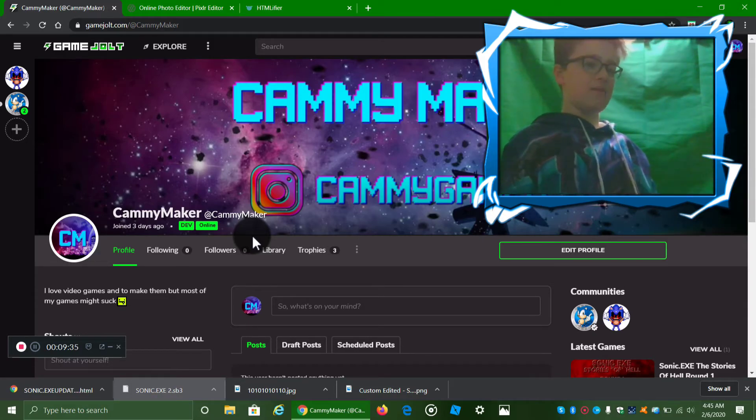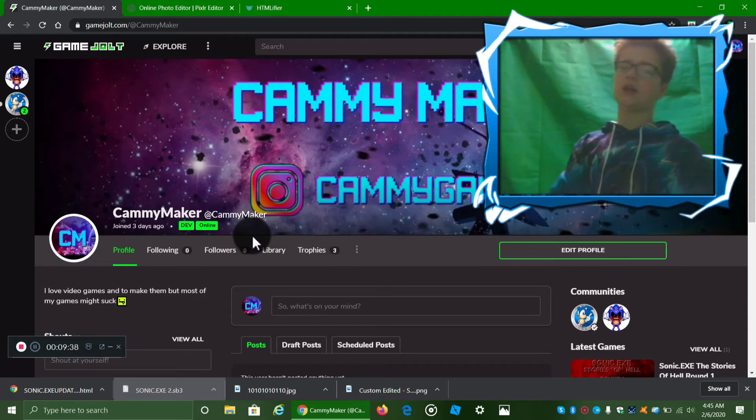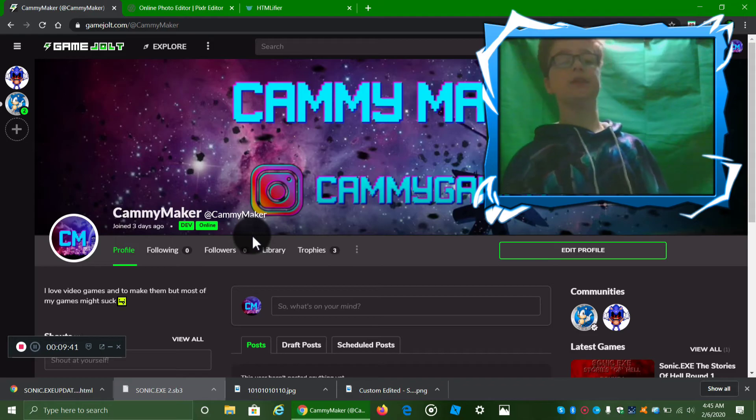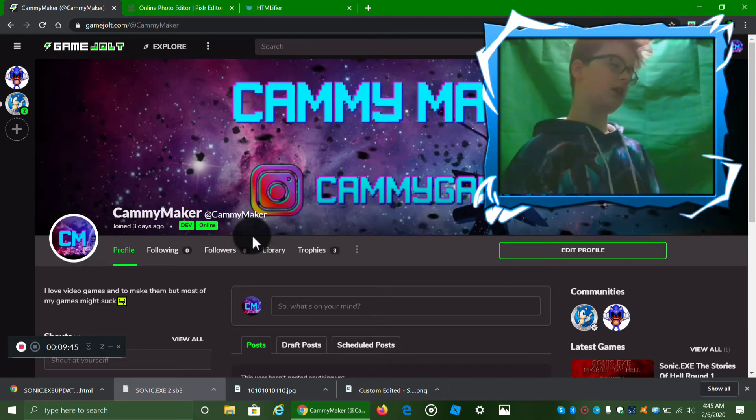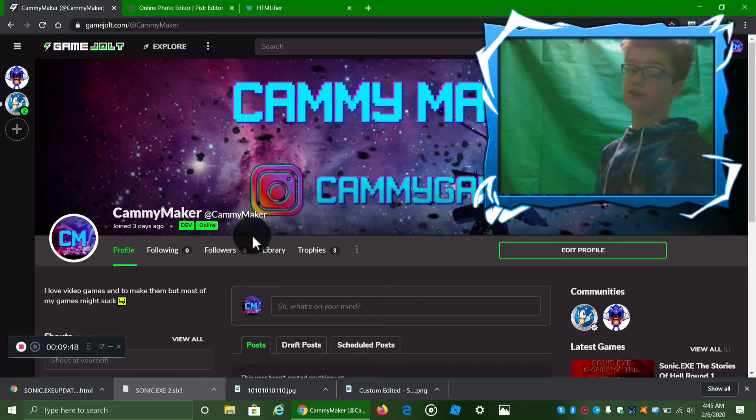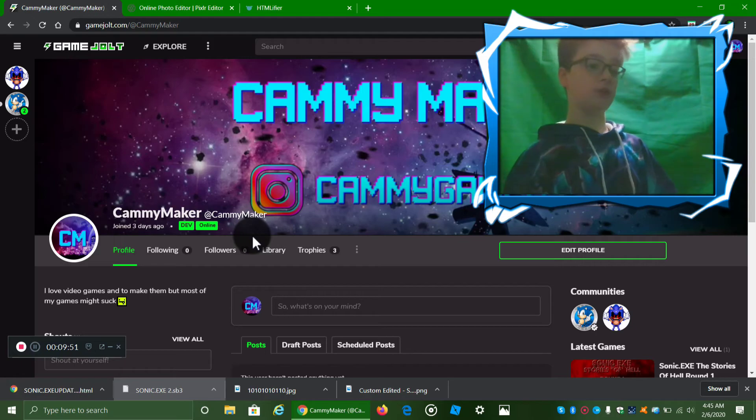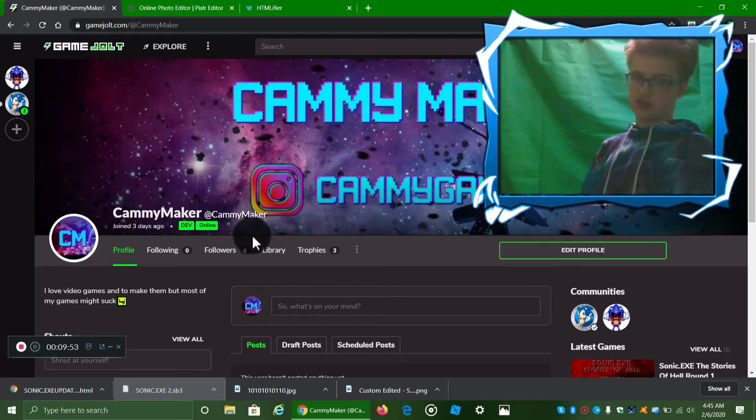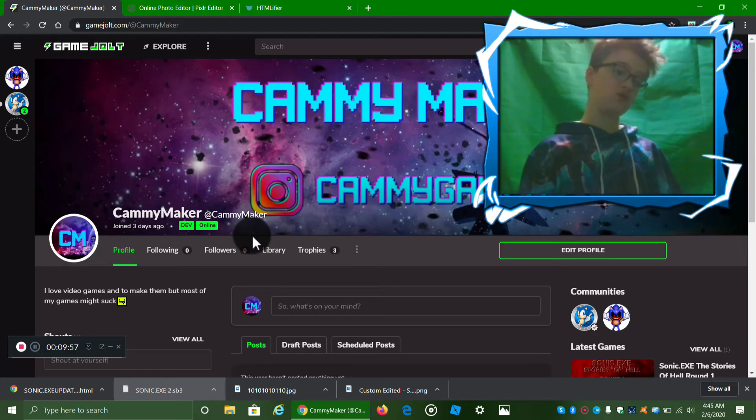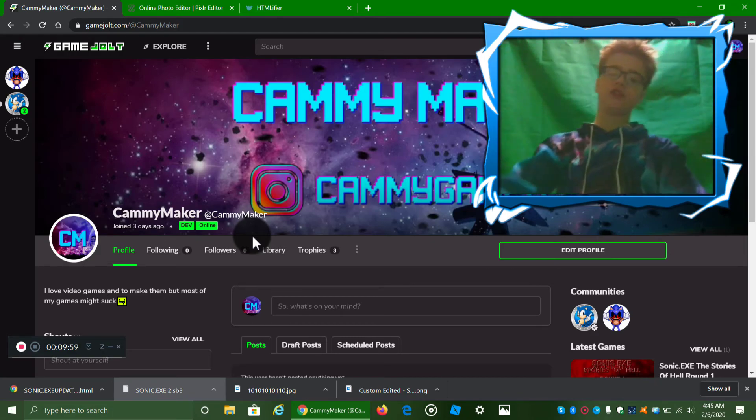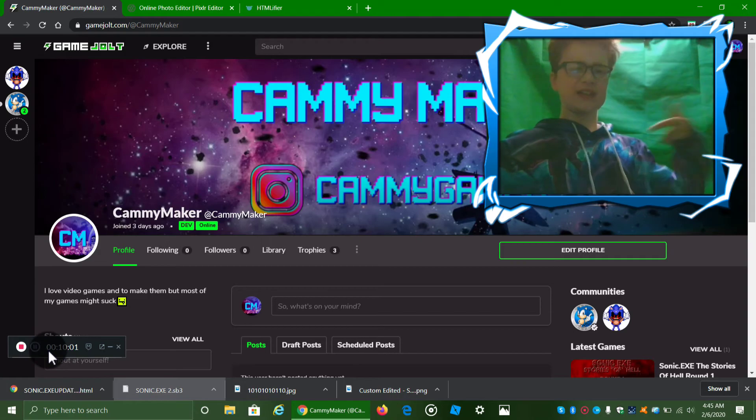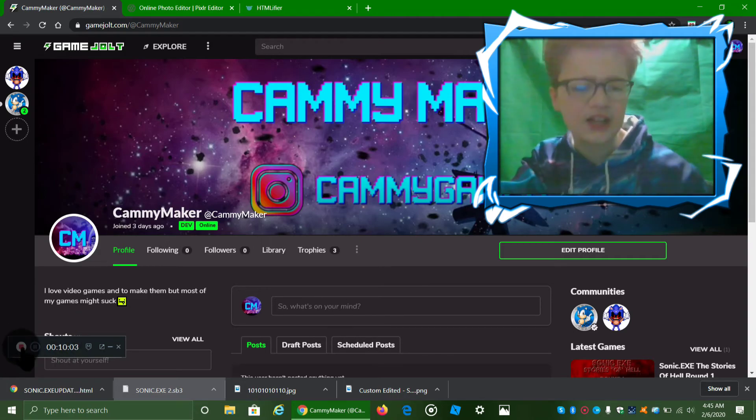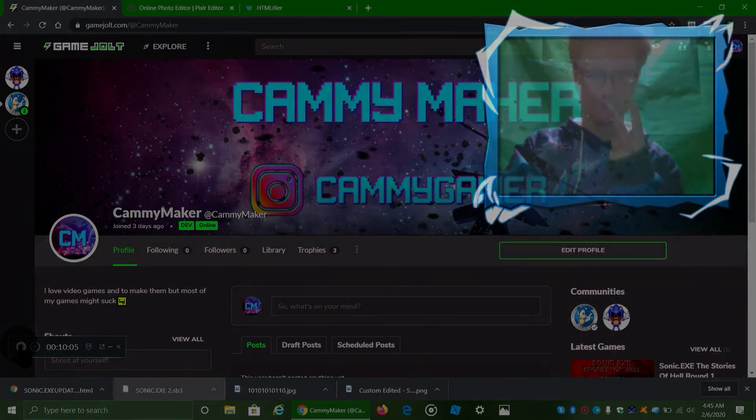But if I mess this up, then I may not upload this. But I may at the same time, who knows. But I hope you guys did enjoy this video. Please leave a like and subscribe. I'm showing you guys how to upload your Scratch games to Game Jolt. But yeah, I hope you guys enjoyed this video. Please leave a like and subscribe. I'll see you guys in the next video. Peace out.